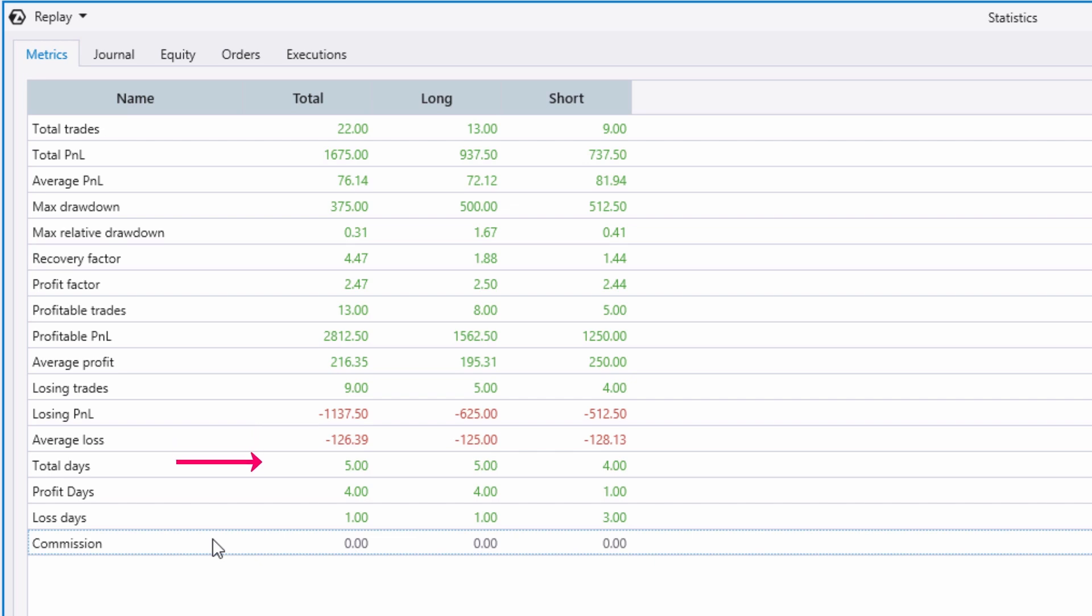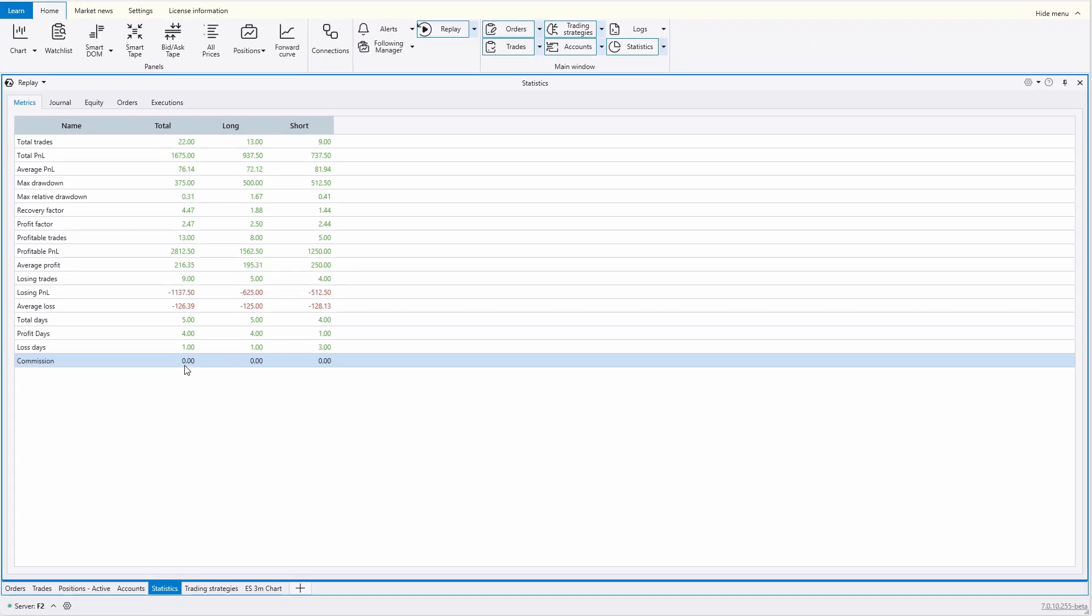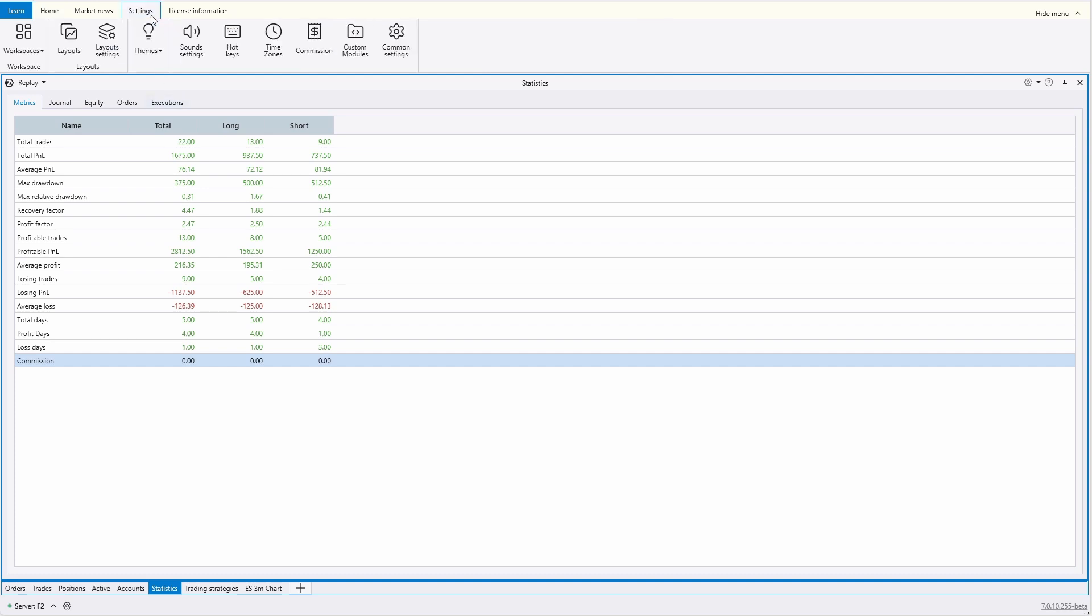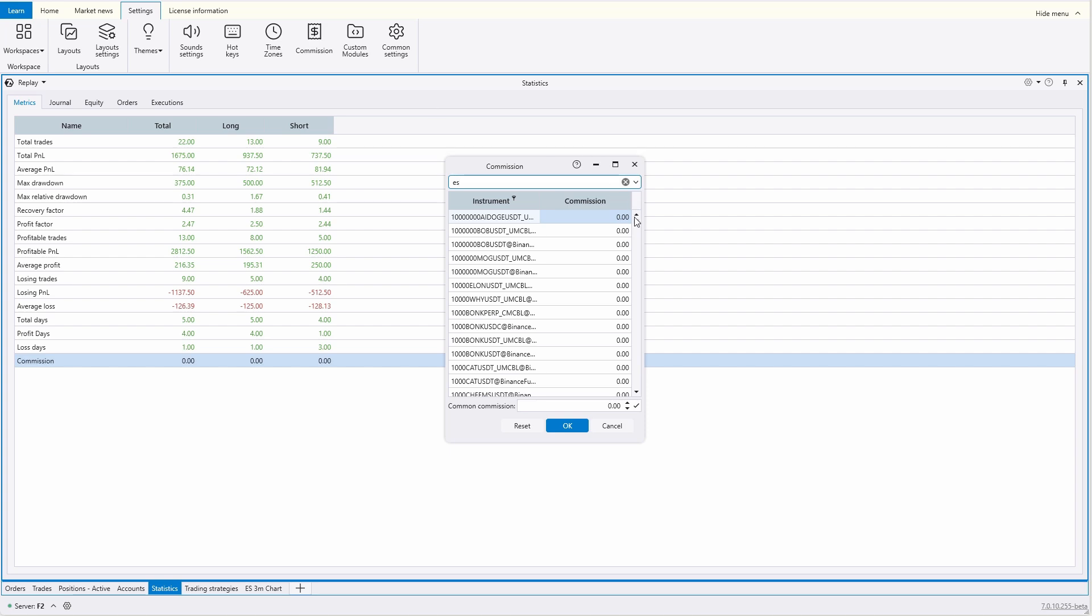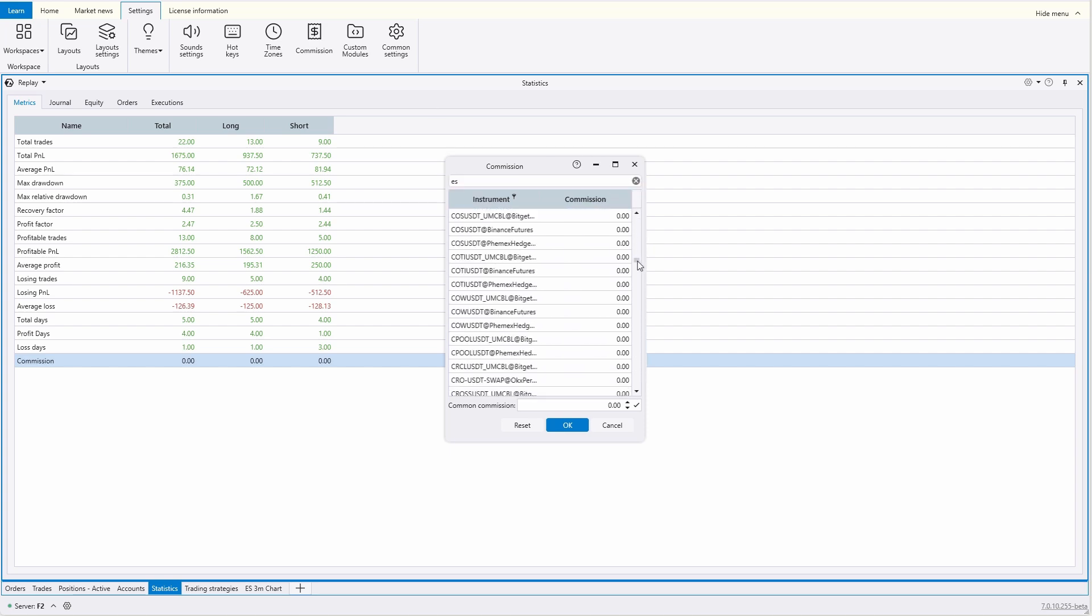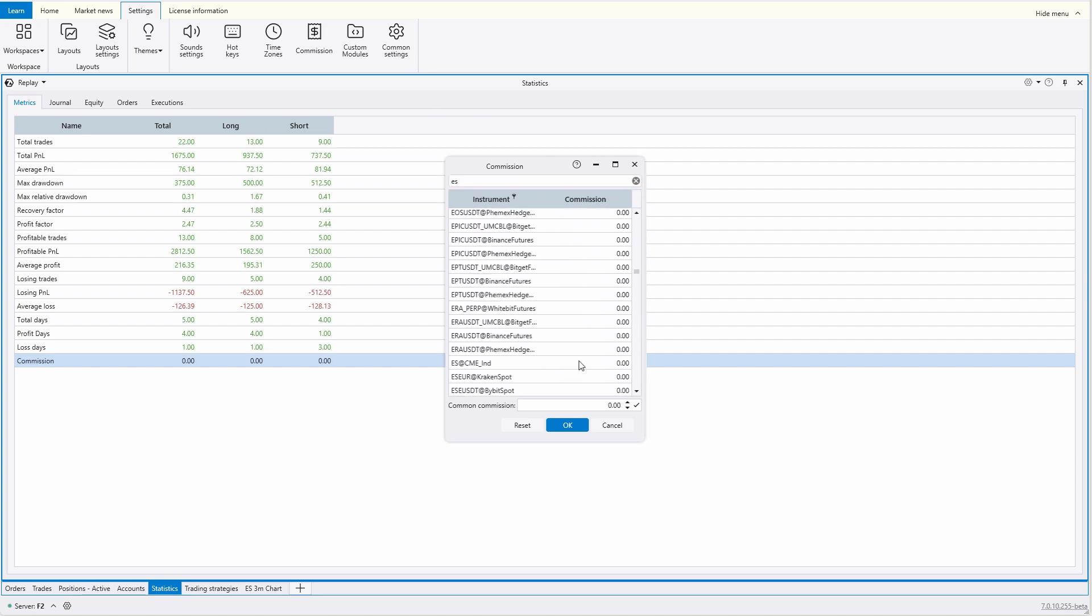Additionally, it provides the number of trading days within the selected period, the number of both profitable and losing days for the same selected period, as well as the total commission incurred for all trades during the selected period. By the way, in this case, commission data was not initially configured, so it is not taken into account. Let's enable commission calculation in the settings and see how it affects the result of the second test at the end of this video.